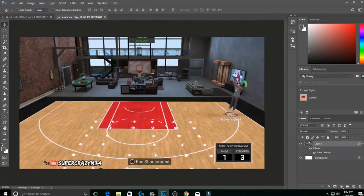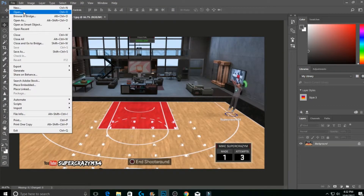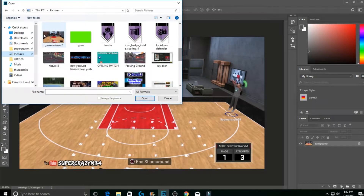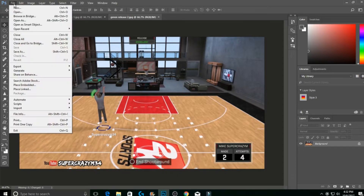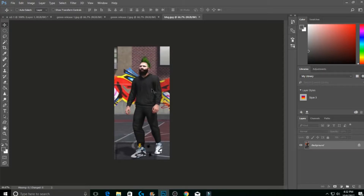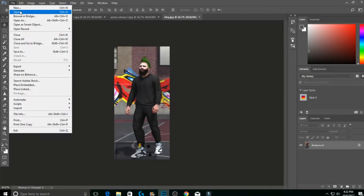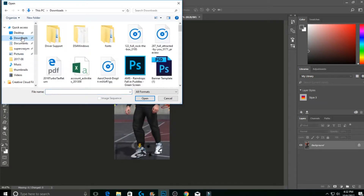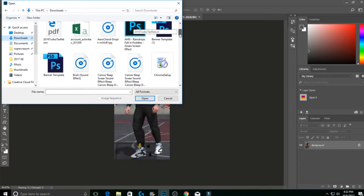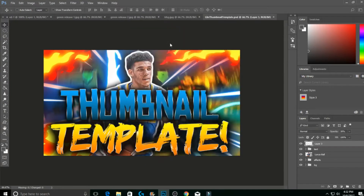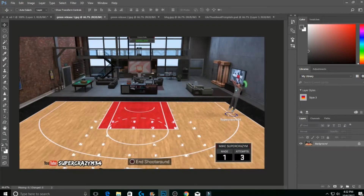Exit that out and go to File > Open. I'm going to open my first player image — green release one — for the first circle effect. Then File > Open again for my second green release player. I also have different GFX packs in my Downloads folder — the glow ones — which I'll show you afterwards.